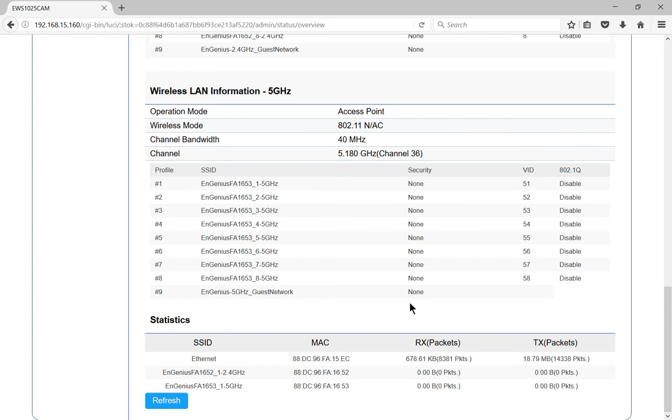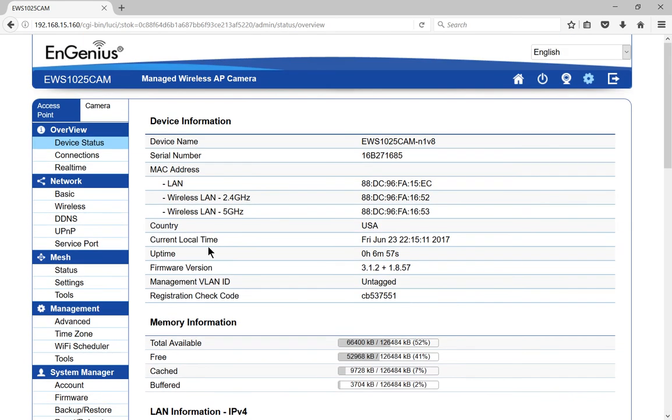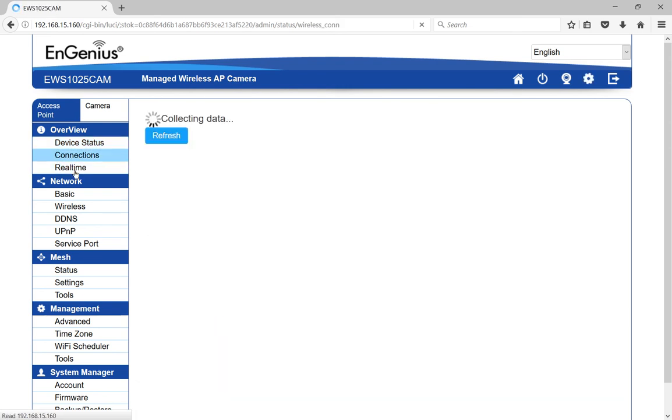And let's go ahead and we can look at under overview, we can click on connections, we can look at real-time network, et cetera, et cetera.